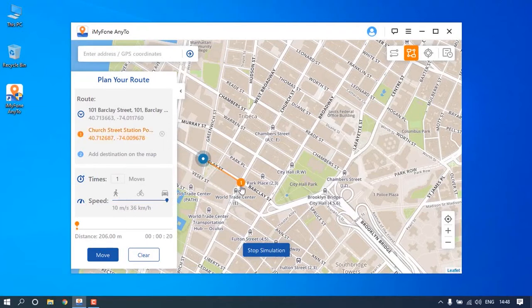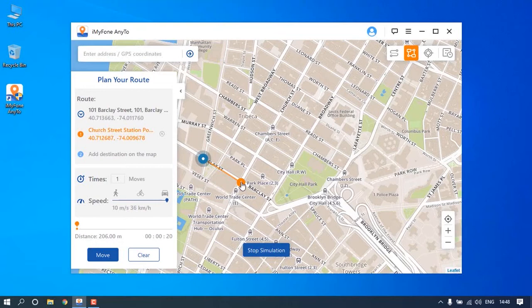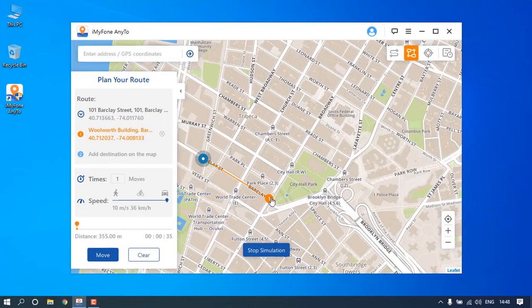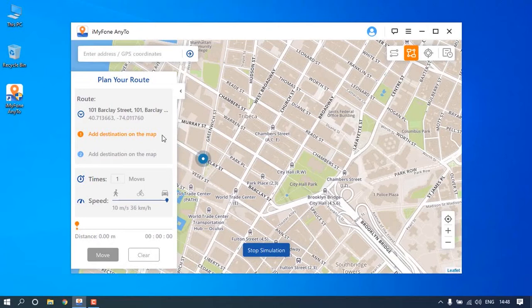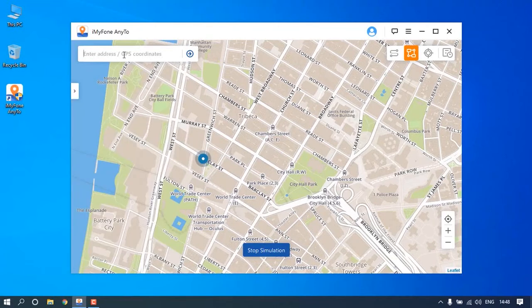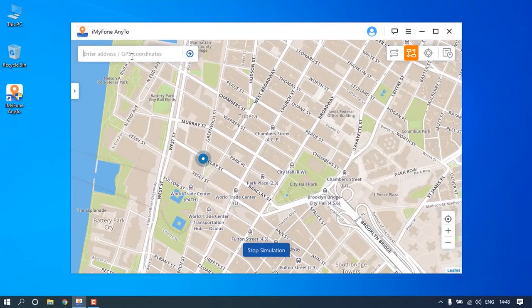You can modify any of the spots by dragging the pin on the map, or click the close icon to delete the spots that you don't want. The information on the sidebar will change accordingly. Also, you can search an address by entering the place name or its coordinate into the search box.